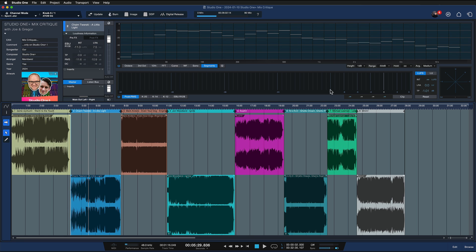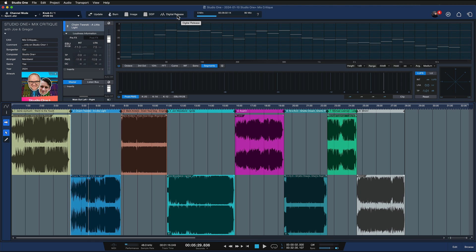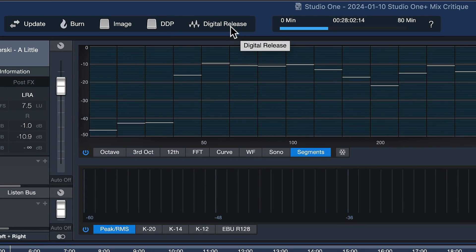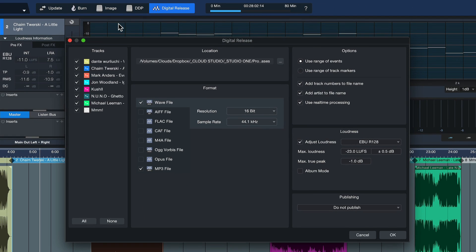Another feature I really enjoy on the project page that is not available on the song page is the digital release and distribution options built in. Here at the top you see these release buttons, and the most important one these days is the digital release button. When you click on that, you can export all of your master tracks at once and add all of the relevant metadata in one go.